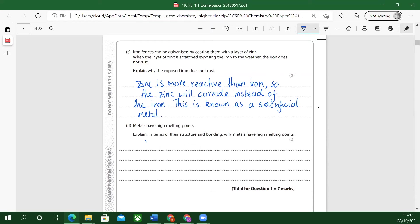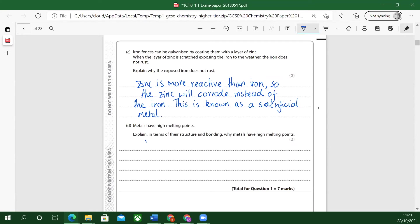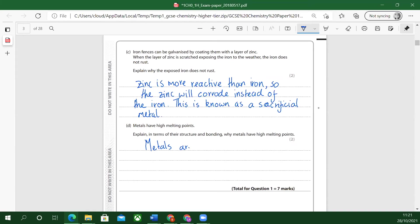Next one, number two. Metals have high melting points. Explain in terms of their structure and bonding why metals have high melting points. Let's think about what the structure of metal is like.